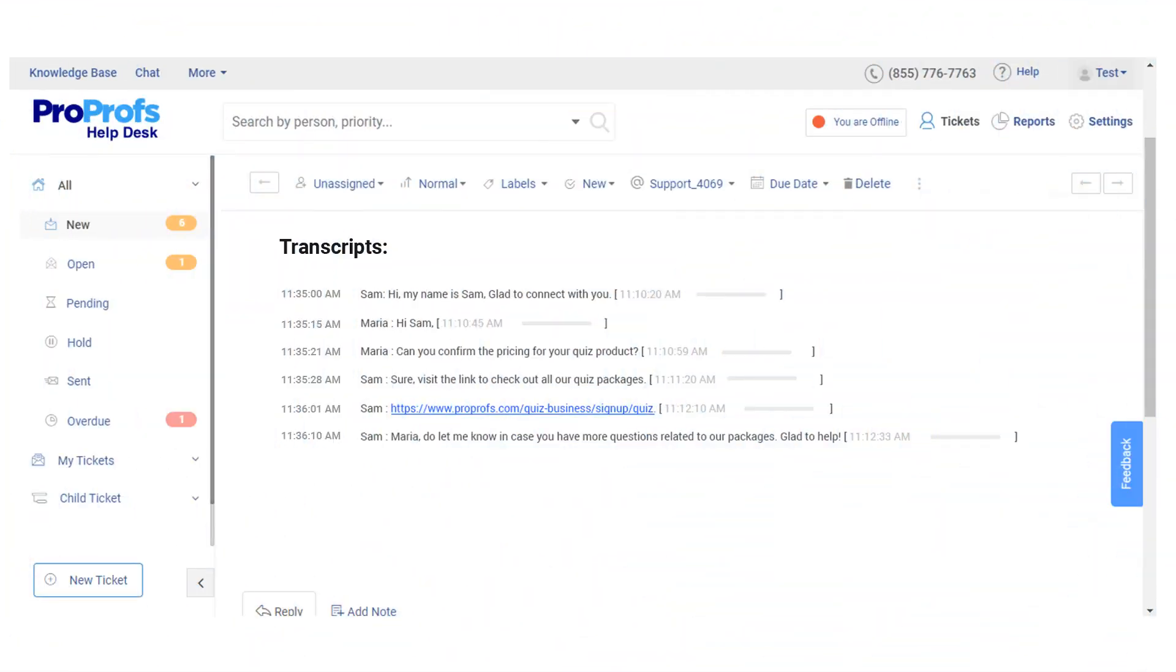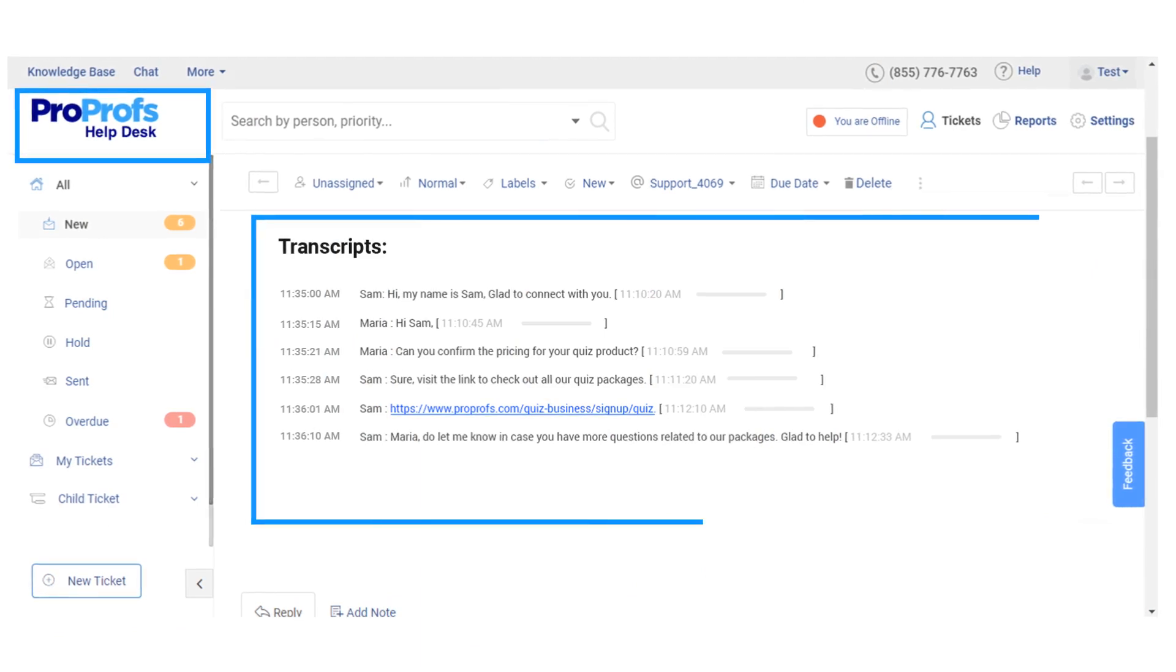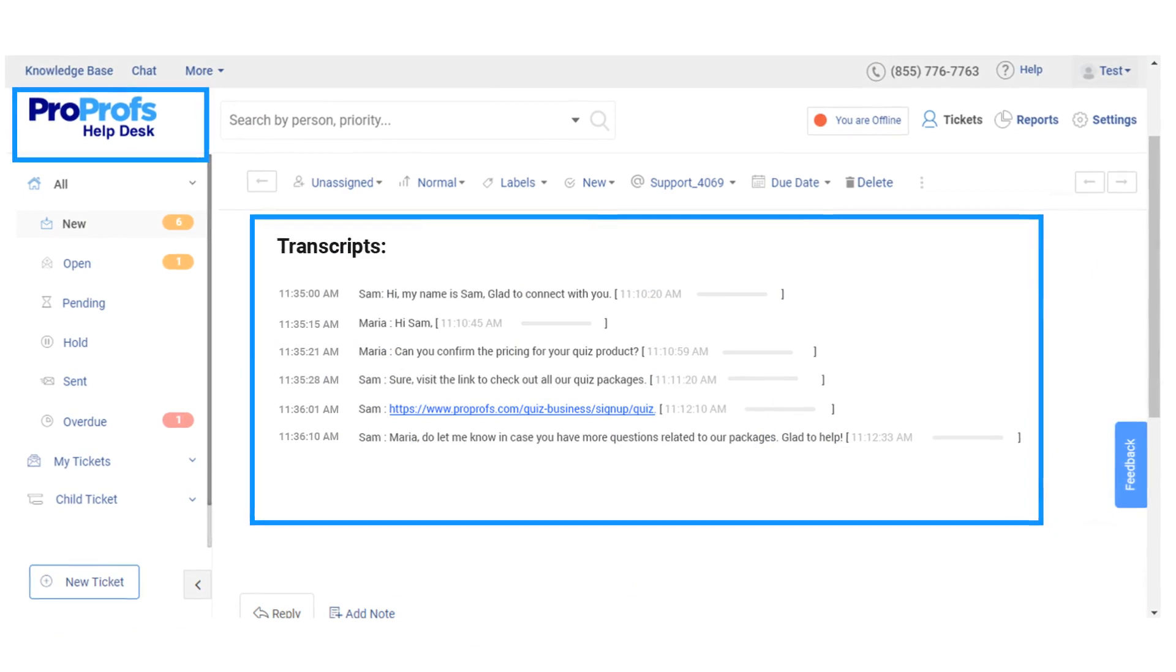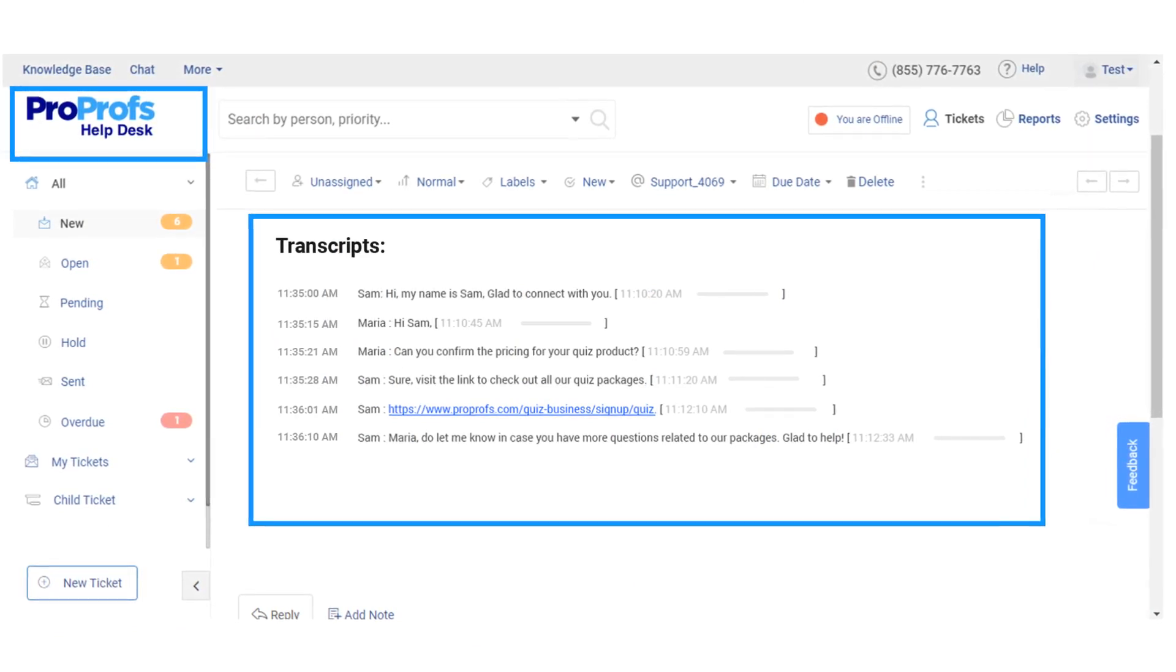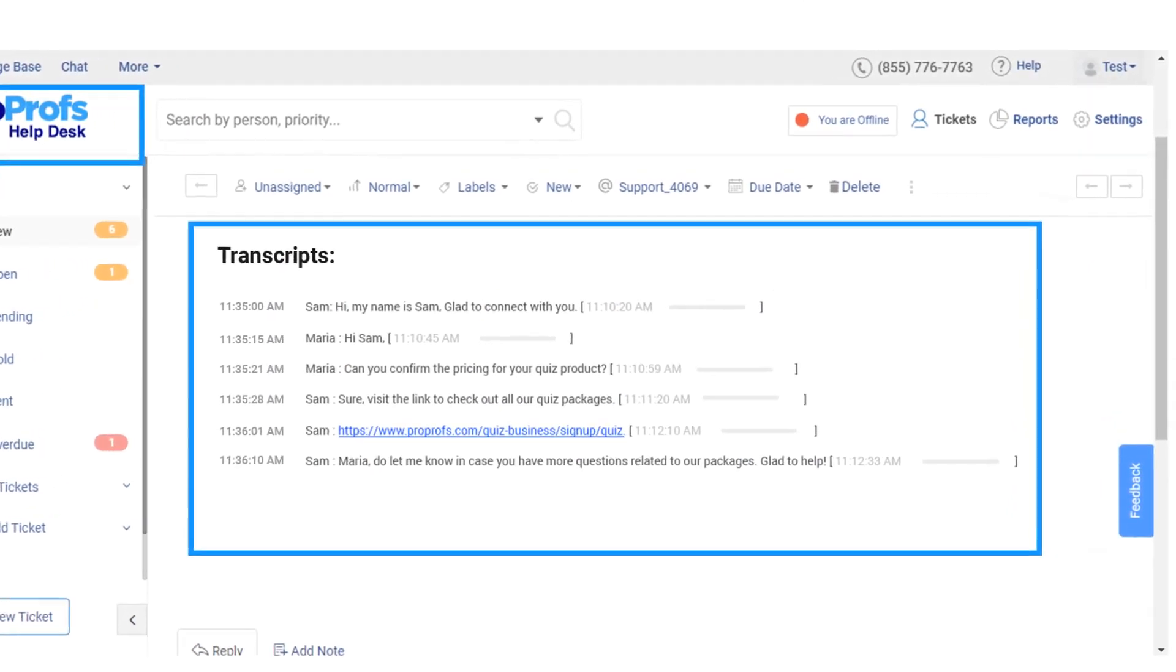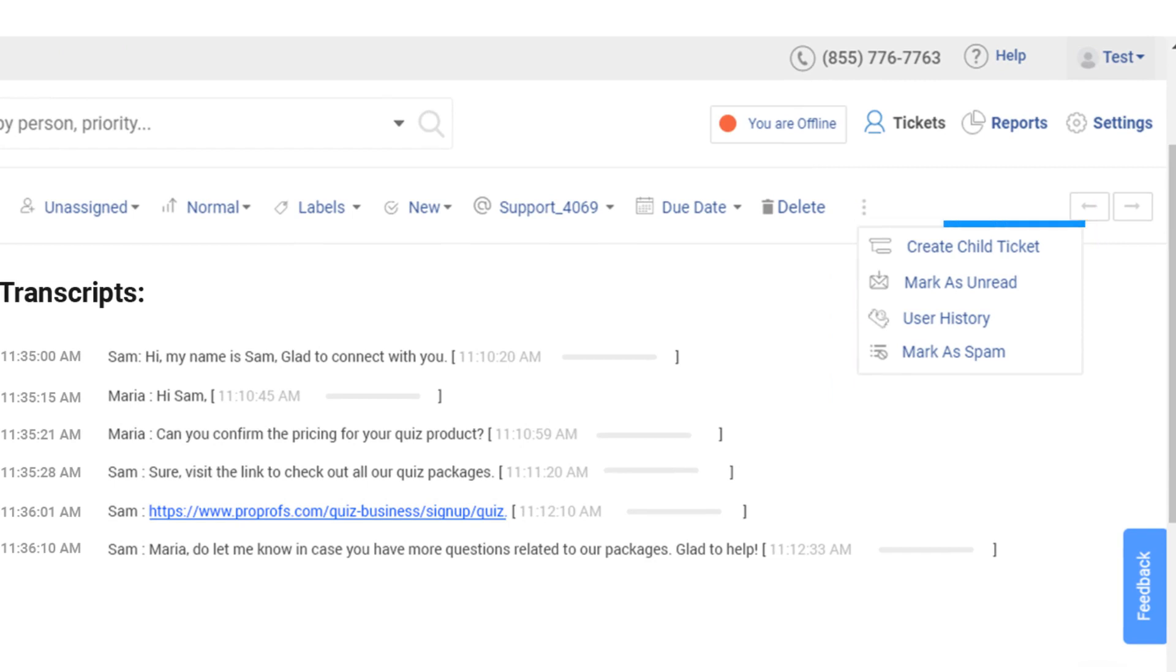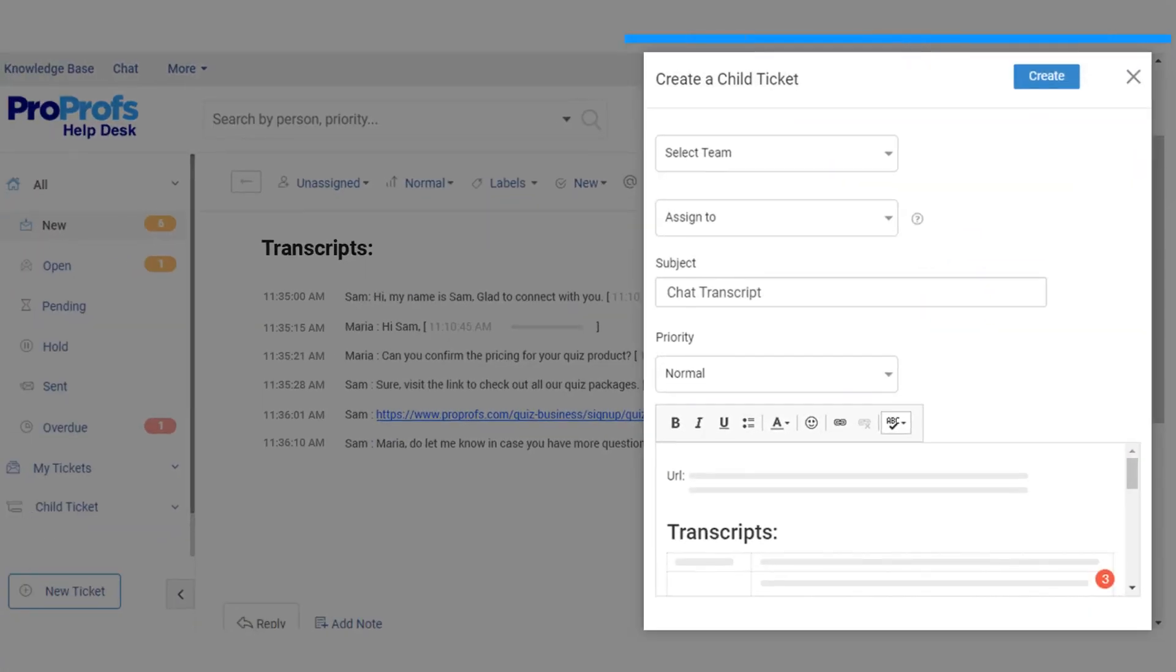Not only this, but you can also connect the live chat software with tools like helpdesk for an in-depth solution for critical tickets. For example, helpdesk allows you to prioritize overdue chat tickets, create child tickets for internal discussion, and reduce the turnaround time.